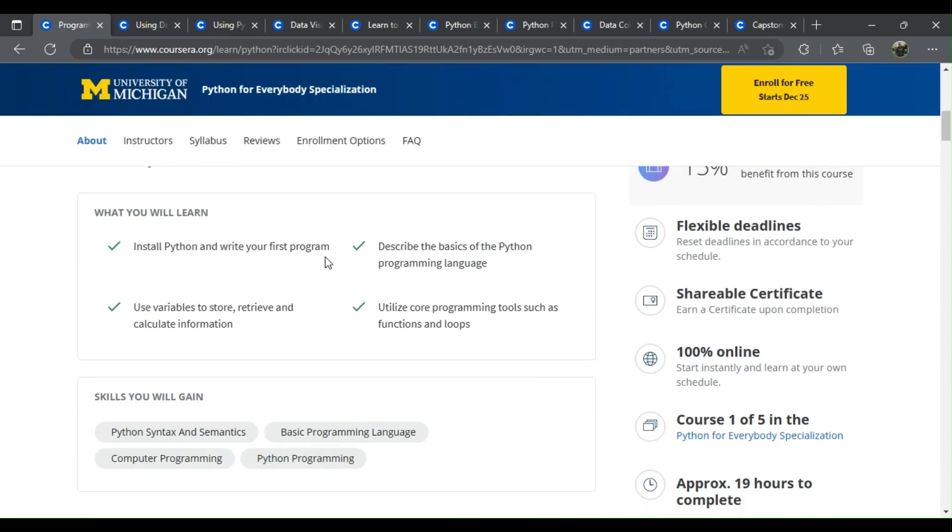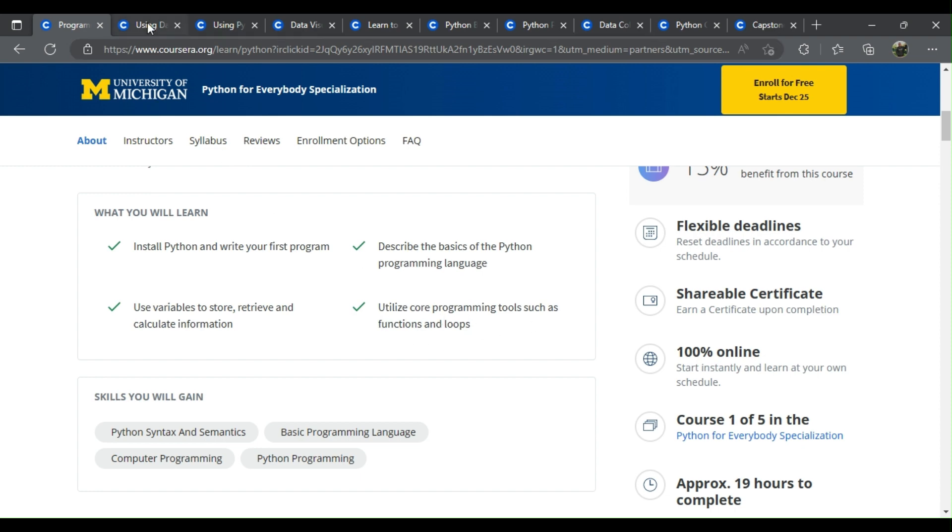Install Python and write your first program. Use variables to store, retrieve, and calculate information. Describe the basics of the Python programming language. Utilize core programming tools such as functions and loops.